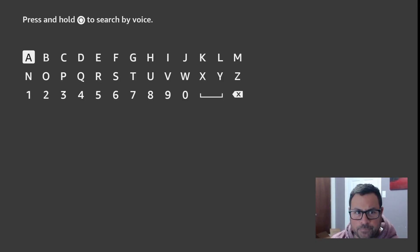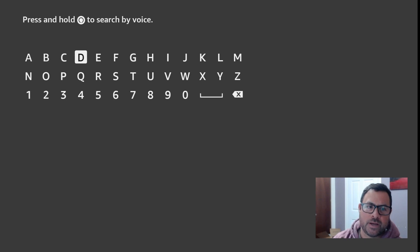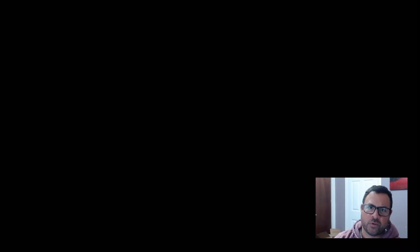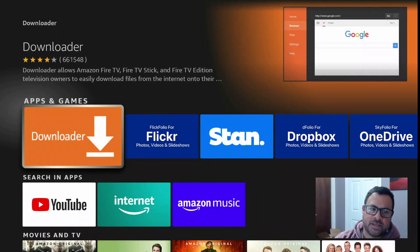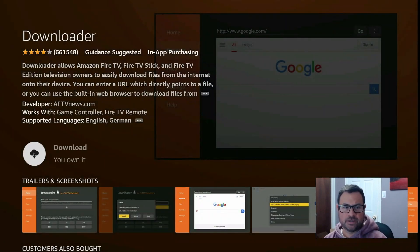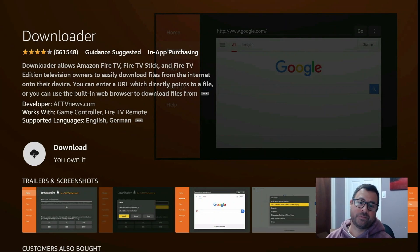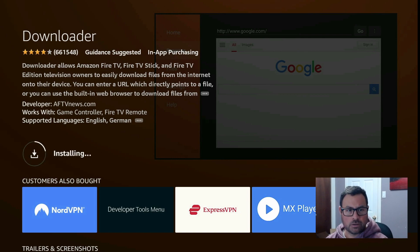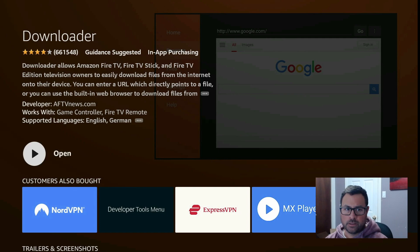First things first, we're going to download a program called Downloader - makes it nice and convenient, easy to remember. Go to the search icon, pull down, type in 'Downloader' and it comes up pretty quick. Once it's there you have this little orange icon, click on it, give it a second to load up the page. It says Download - I already own it so it says Download, yours would probably say Get. So get it, click on it, give it a moment to download and install.